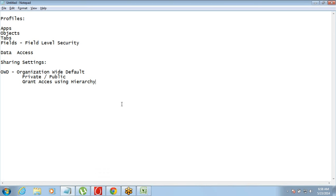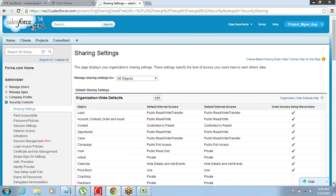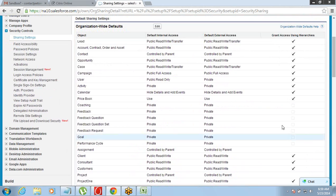For example, consider an appraisal scenario — you are submitting your appraisal details. Your colleagues will not see it, others might not see it, but your manager needs to see it. Most of the time the requirement is that people at the same level should not see the data, but the manager or the person on top as per the hierarchy needs to see the data. So that is Grant Access Using Hierarchy. If this is checked on, access will be given by default through the hierarchy.